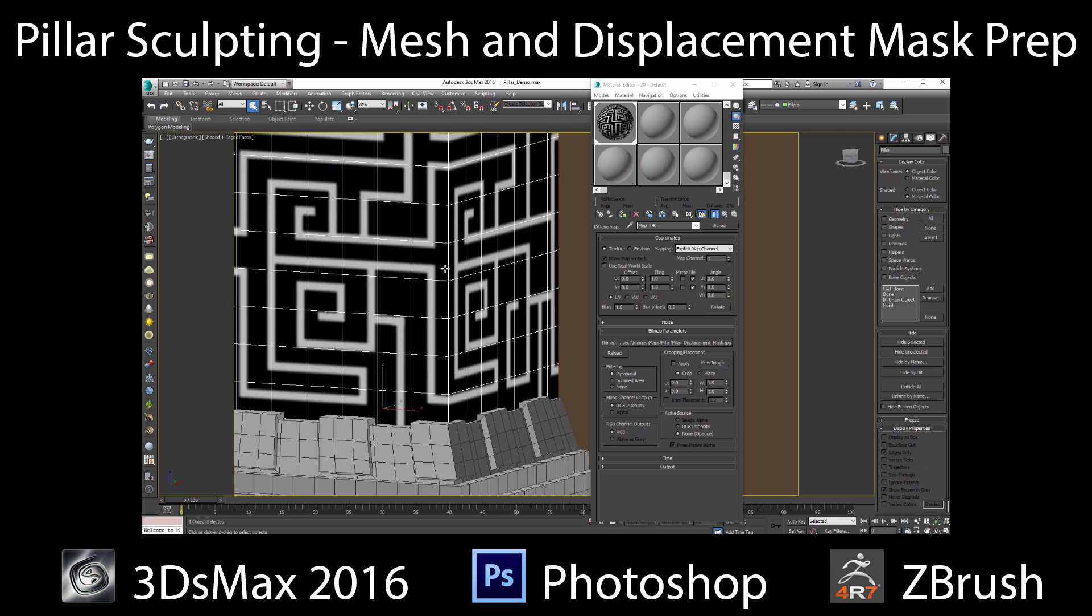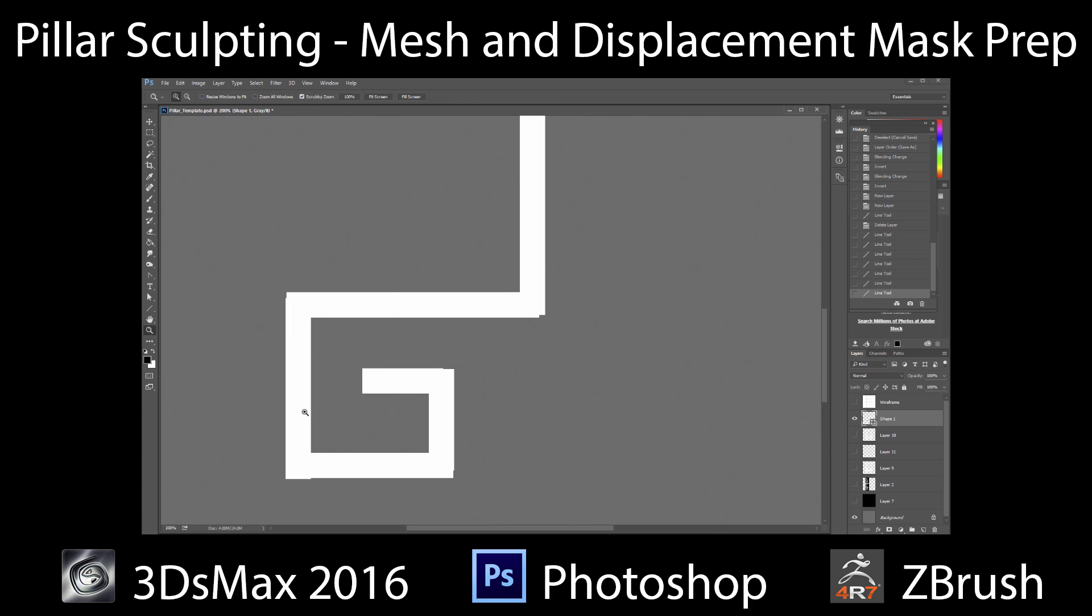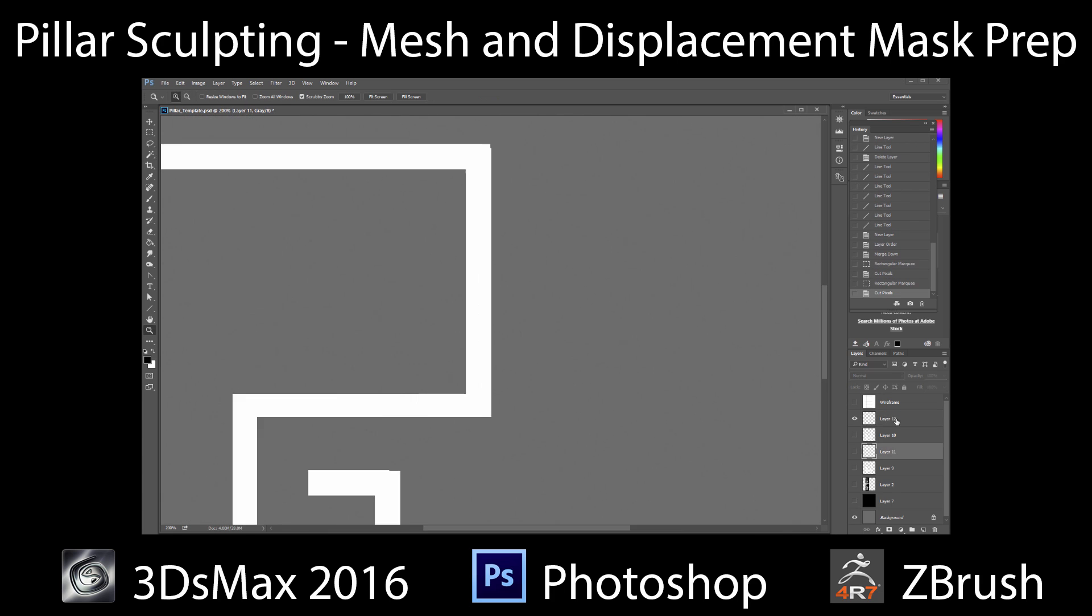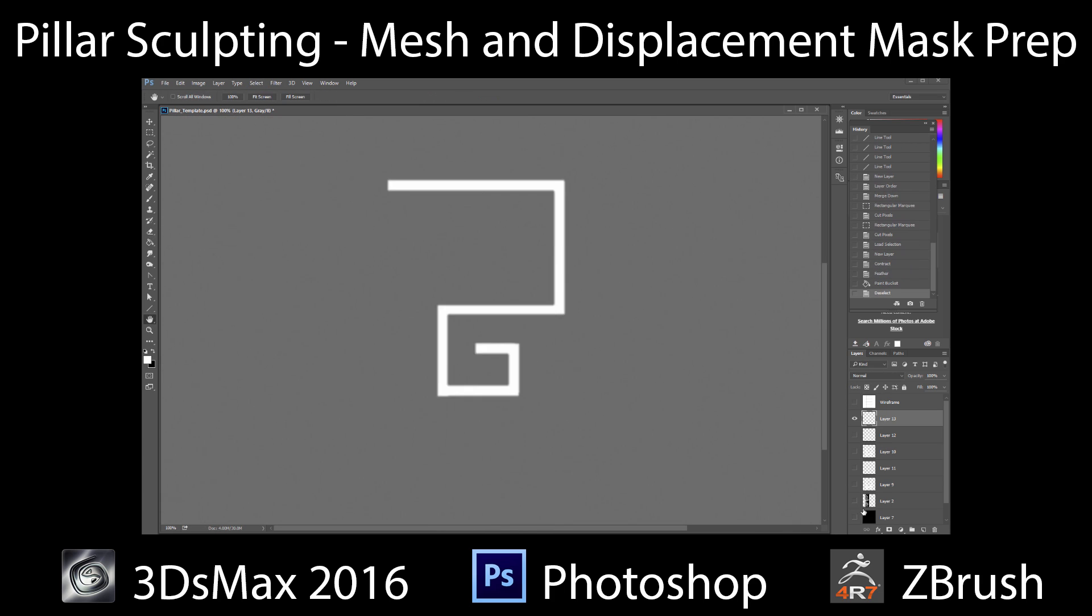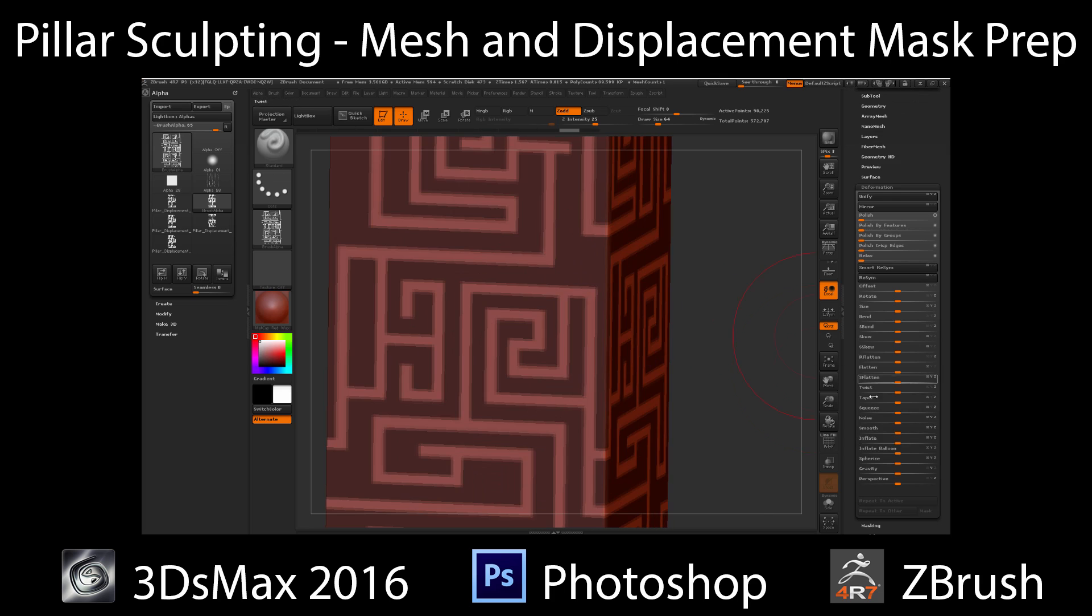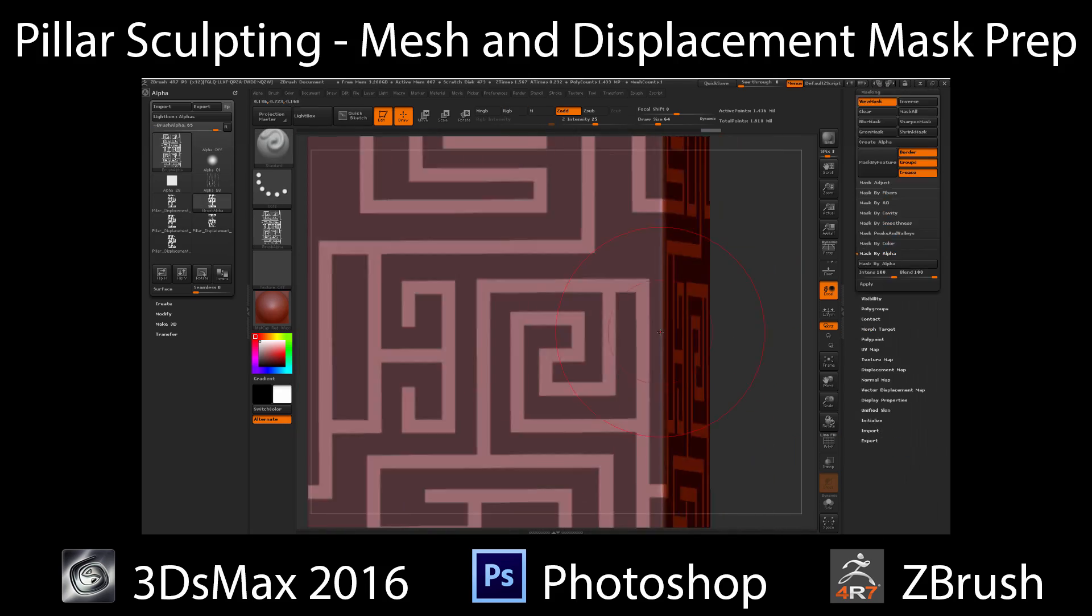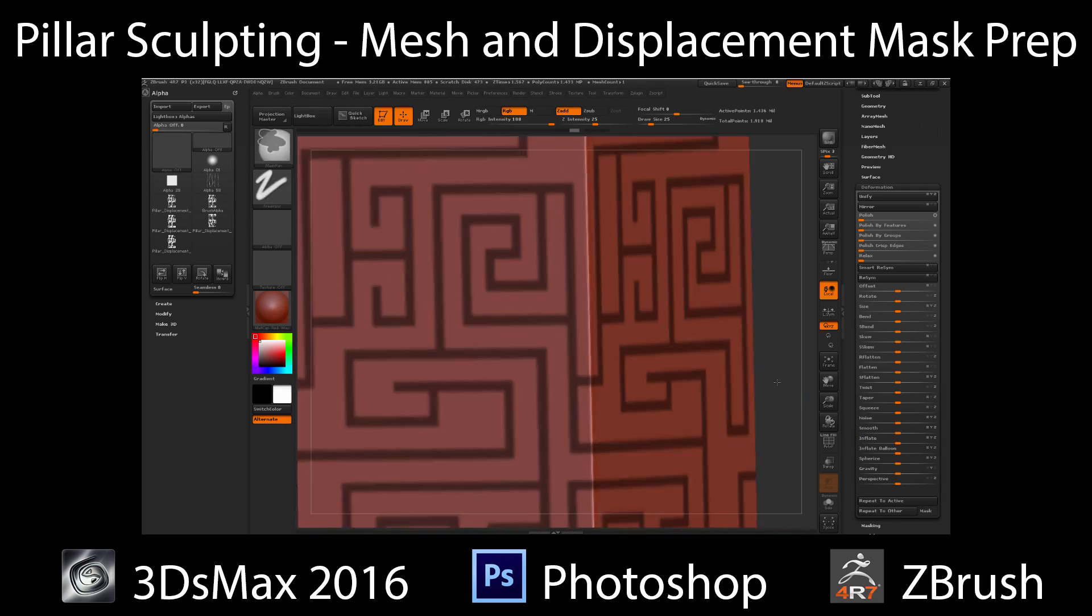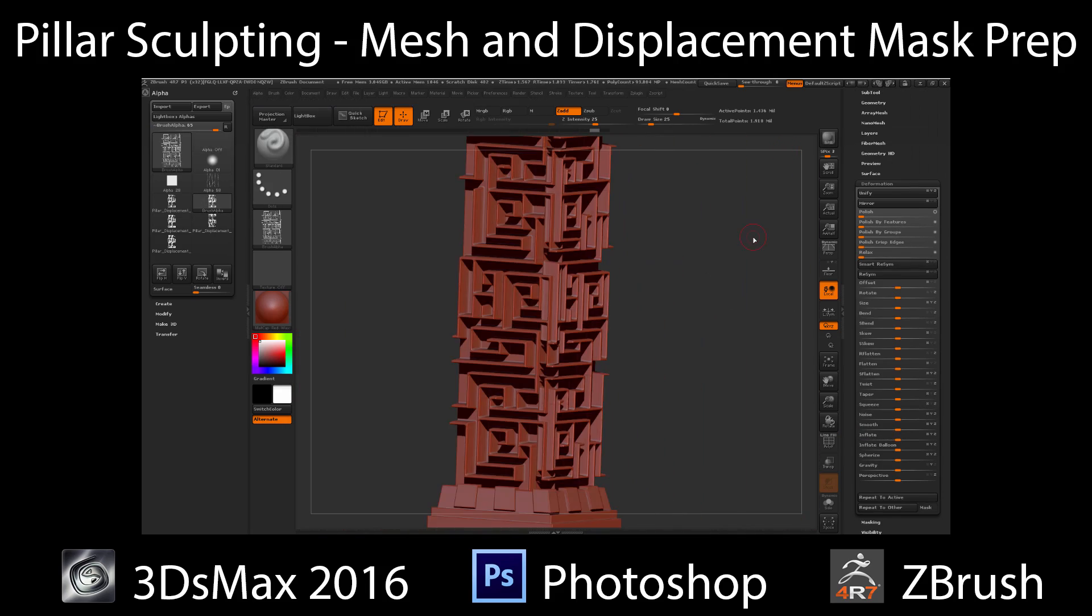Next, using Photoshop we will learn useful techniques for creating alpha masks that we can import into ZBrush for precision displacement. If you only want to see the ZBrush portion, please fast forward to the 13 minute mark. Otherwise, let's get started in Max.